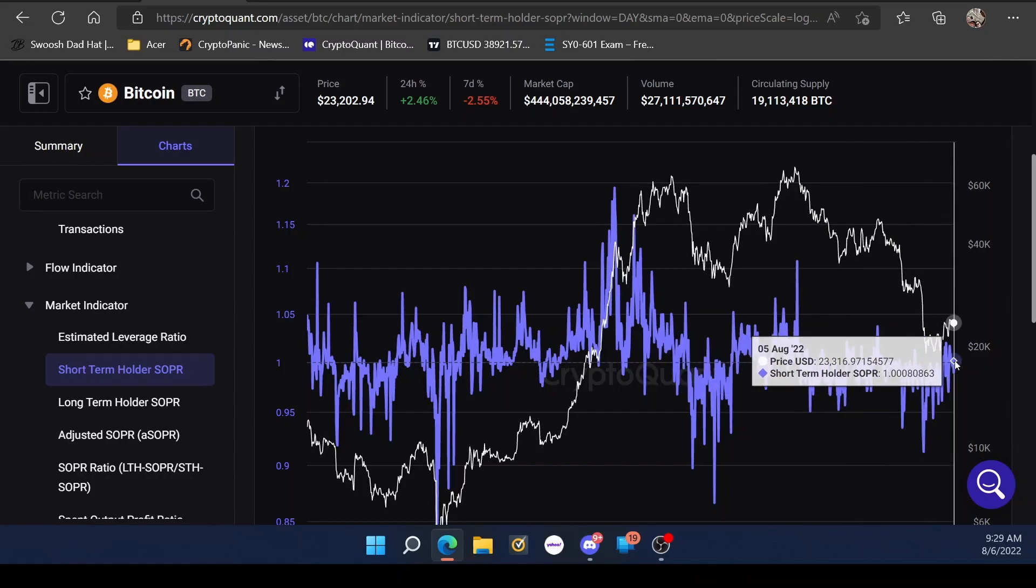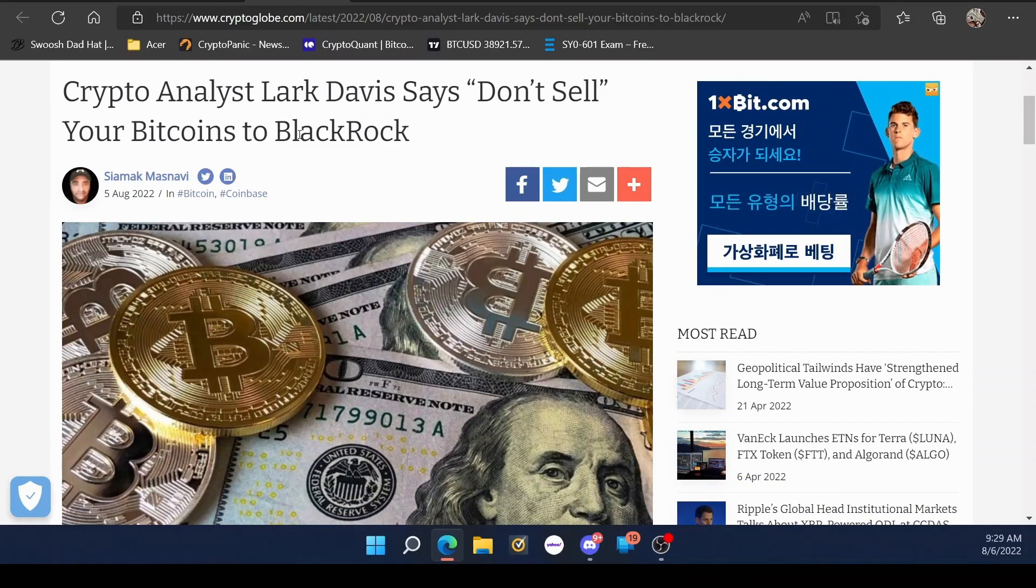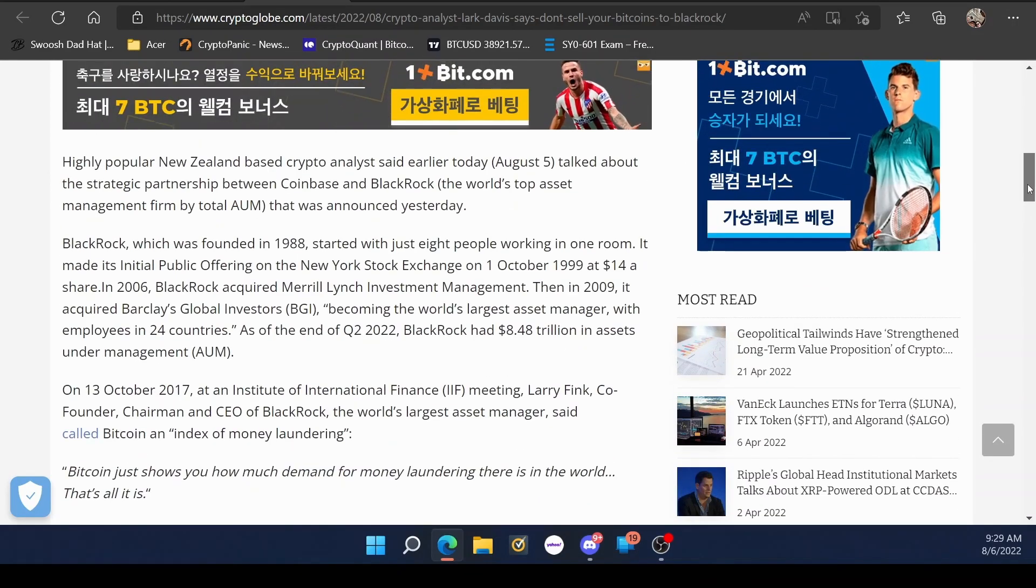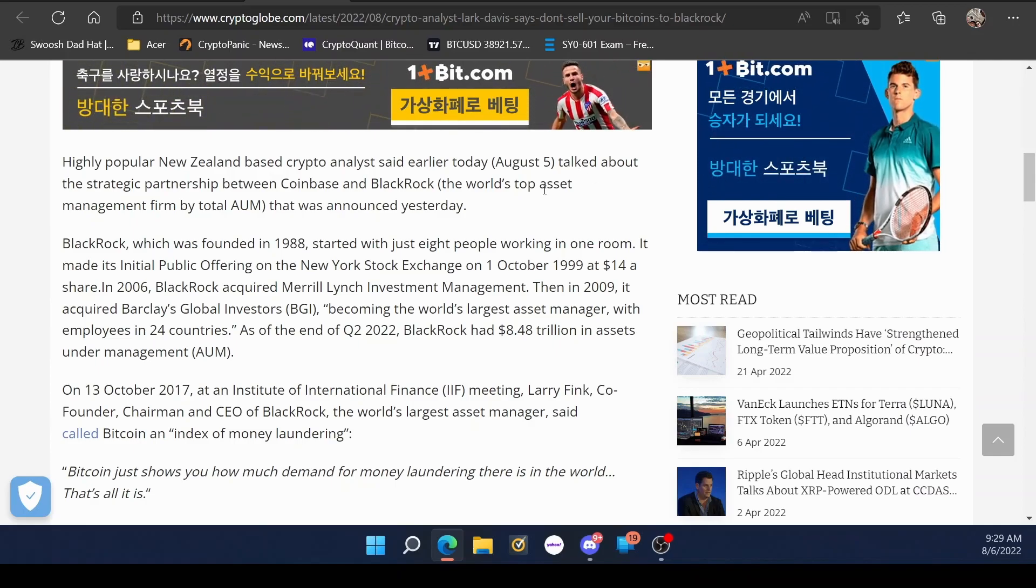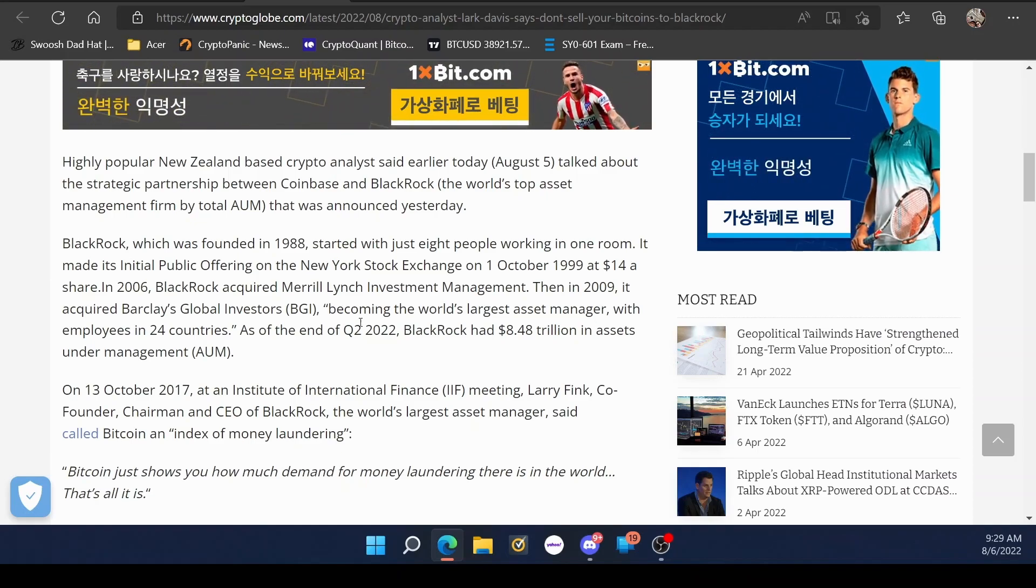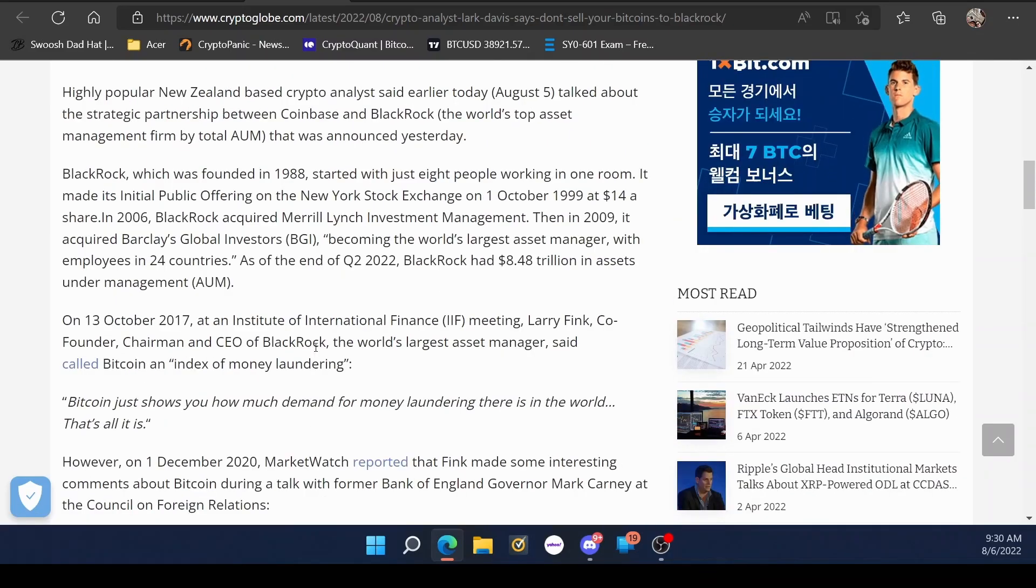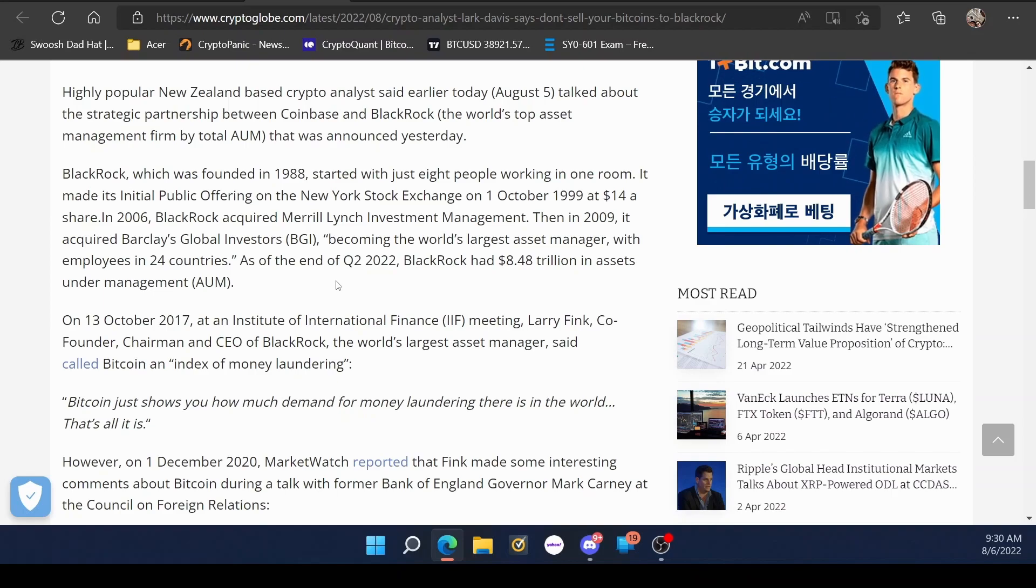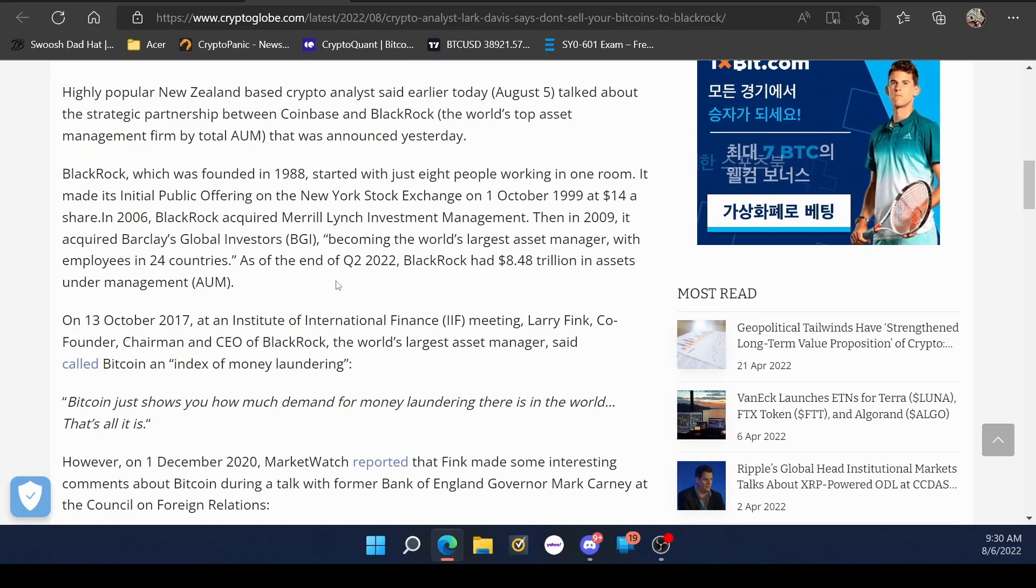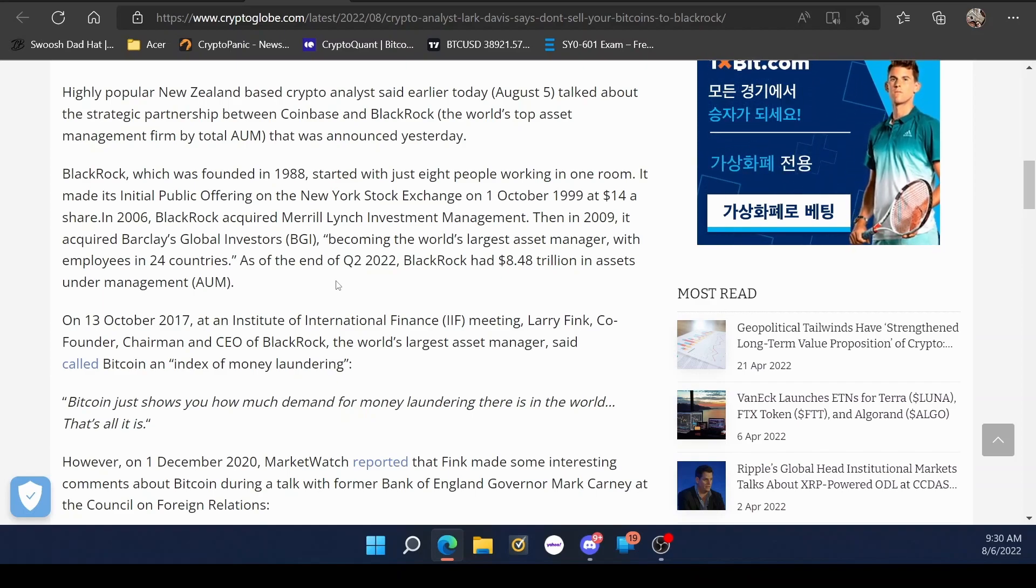But the one thing I wanted to talk about is BlackRock partnering with Coinbase. Now this is huge and nobody's talking about this. There have been a few channels that went over the fact that BlackRock partnered with Coinbase. But another thing that caught my eye was that BlackRock has a trading, a portfolio managing algorithm called Aladdin. And that's basically what will be collabing with Coinbase to offer their institutional investors the most accurate portfolio management. Because it's like with AI.